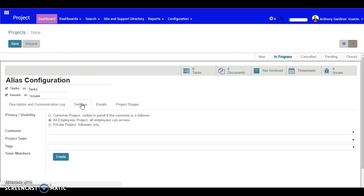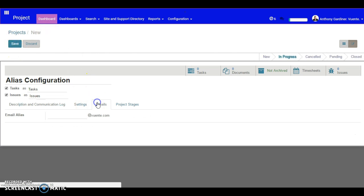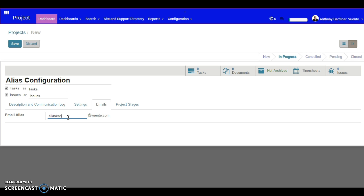We've got our settings and then we've got the email. In here, I'm going to call this alias configuration.